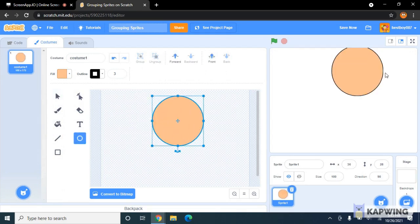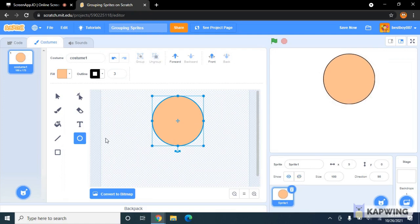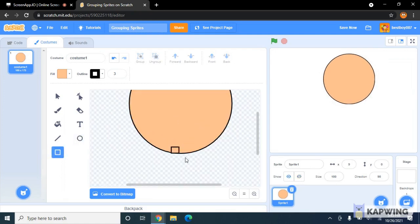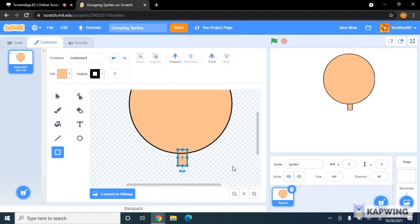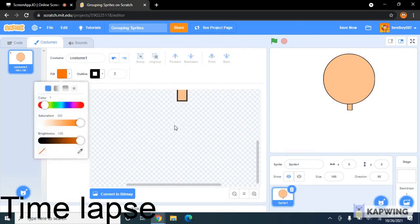Alright, let's say I want to make a random character. Now this is just an example.